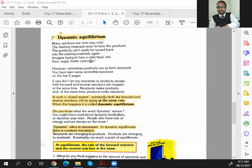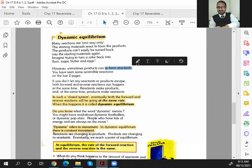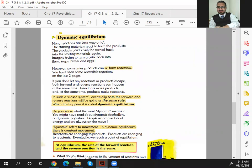Imagine trying to turn a cake back into flour — the butter and egg ingredients are hard to recover. However, sometimes products can reform reactants. This is not always, but sometimes. You have seen reversible reactions on the last two pages — for example, ammonium chloride. If you don't let any reactant or product escape, both forward and reverse reactions can happen at the same time in a closed system.